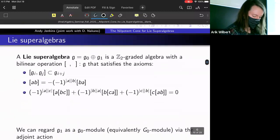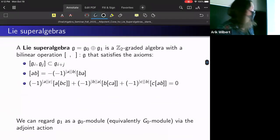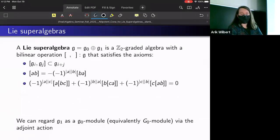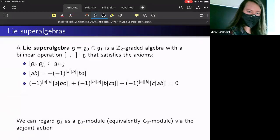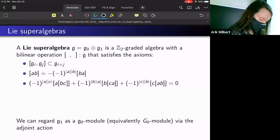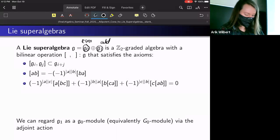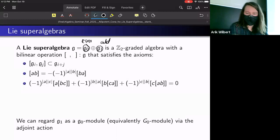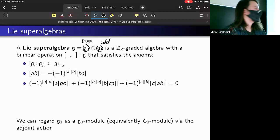Now I want to move on to Lie superalgebras. A Lie superalgebra G is a direct sum of two components, G₀ and G₁. We think of G₀ as even elements and G₁ as odd elements, because we've put a ℤ/2ℤ grading on the algebra, and it comes with an associated bilinear operation that generalizes the bracket.